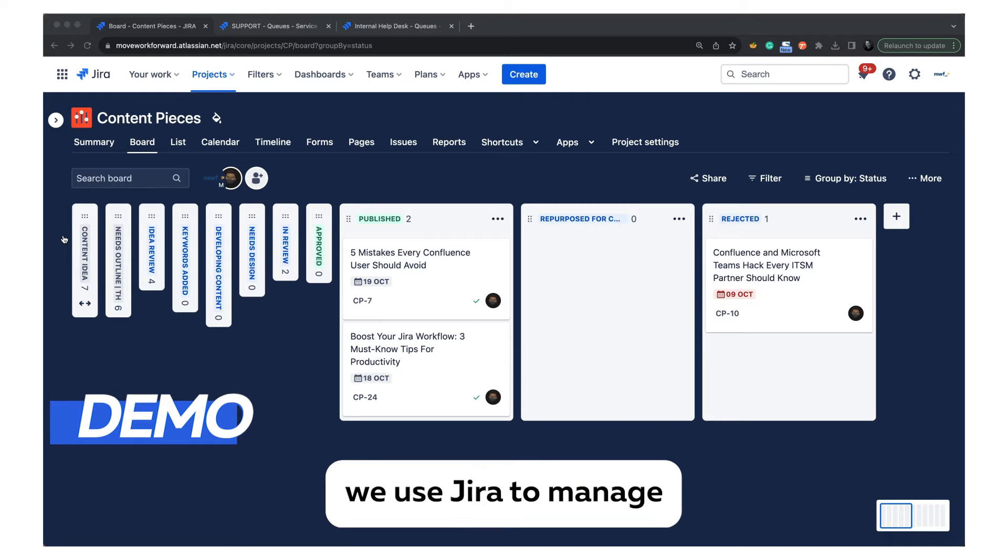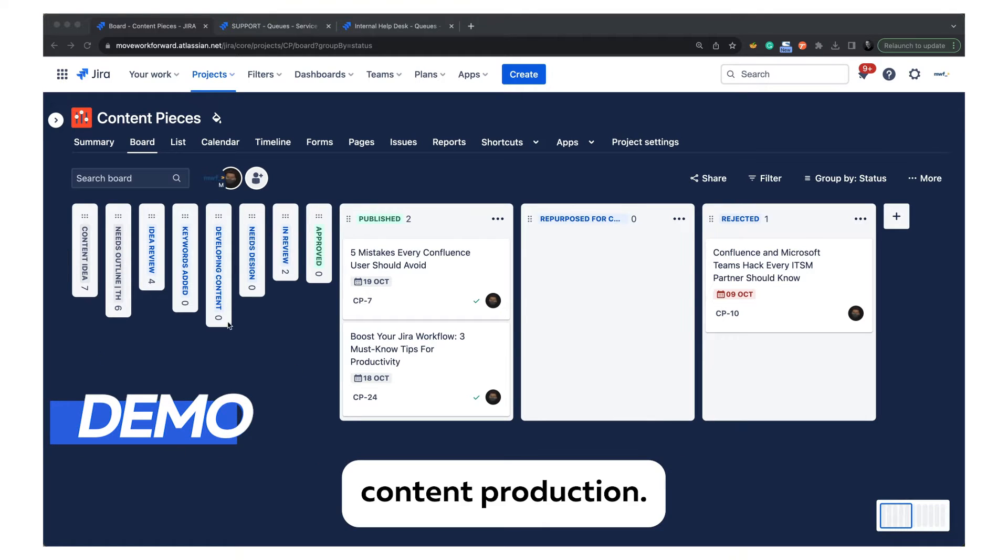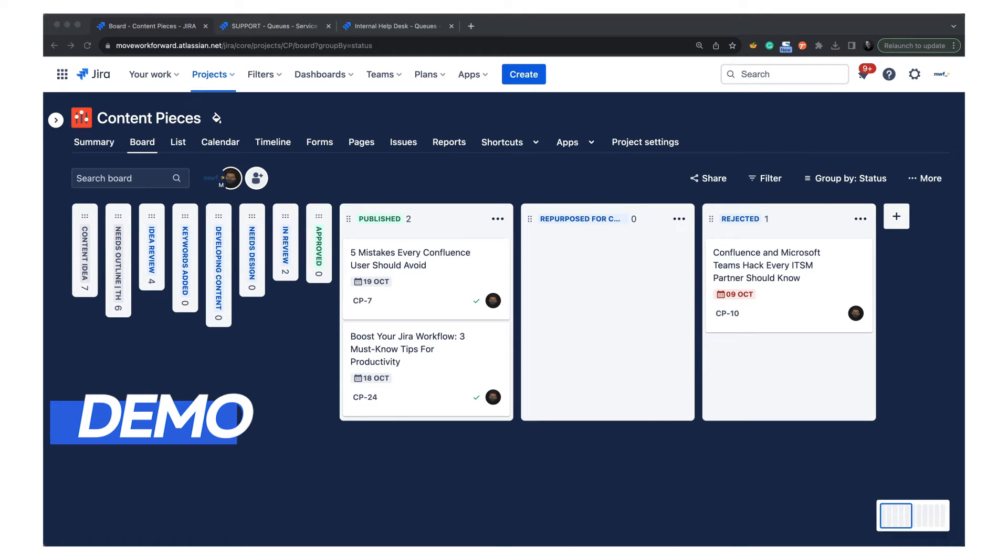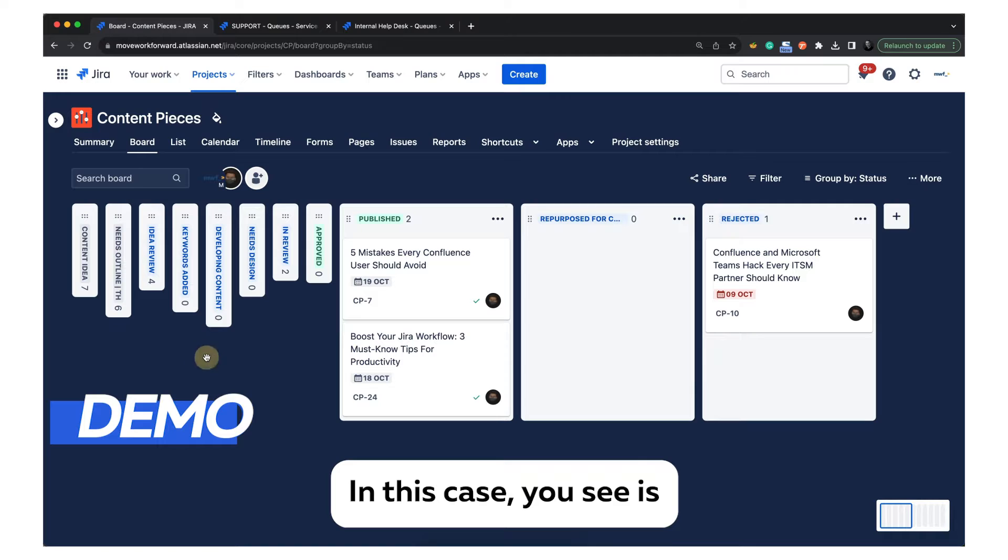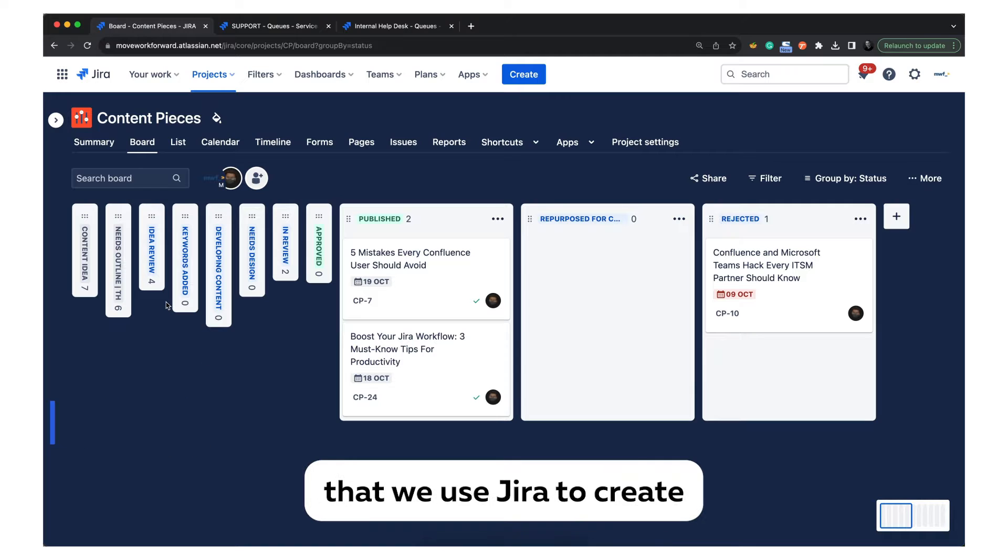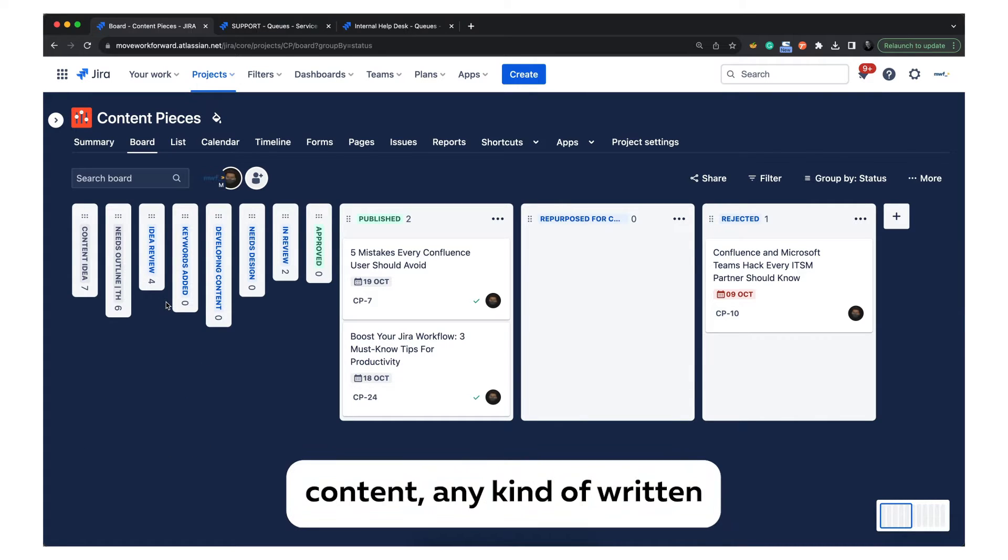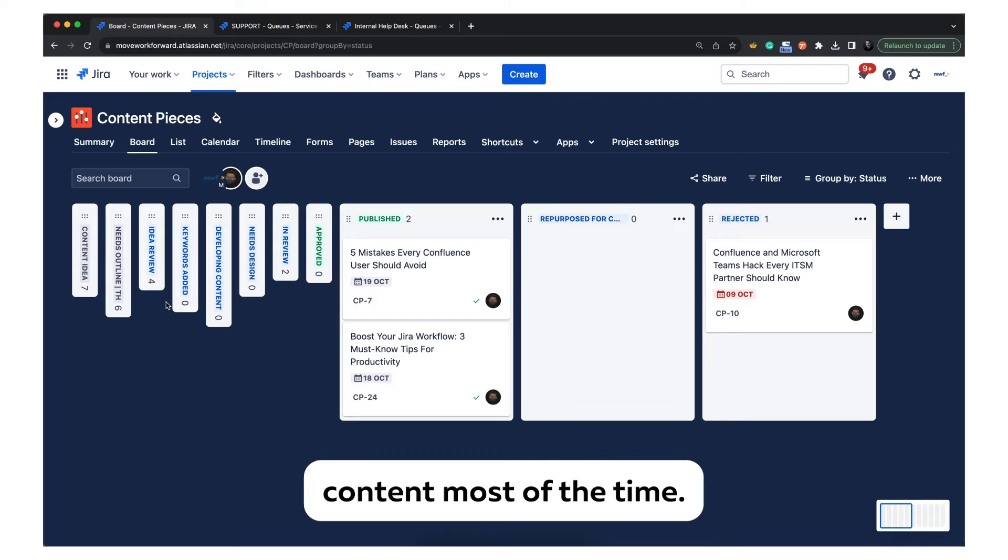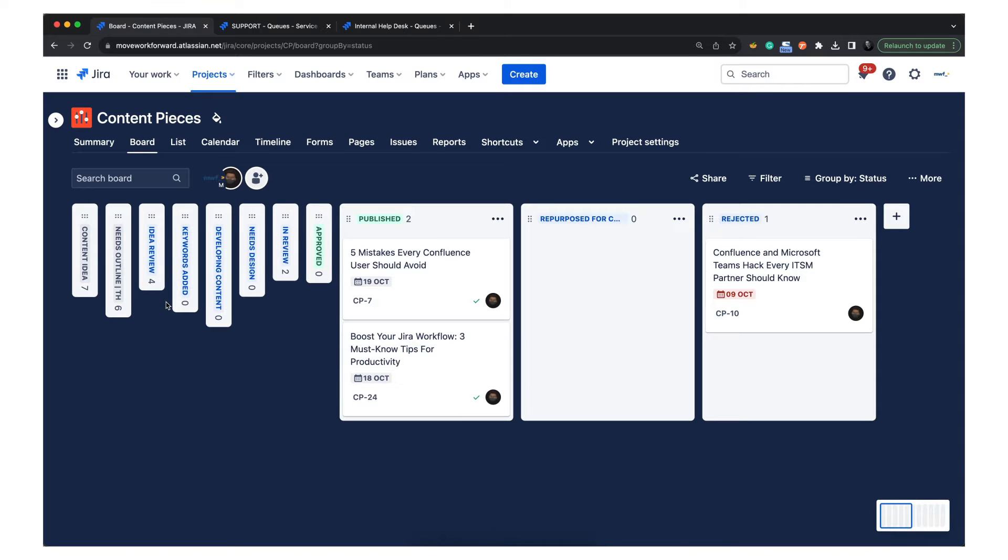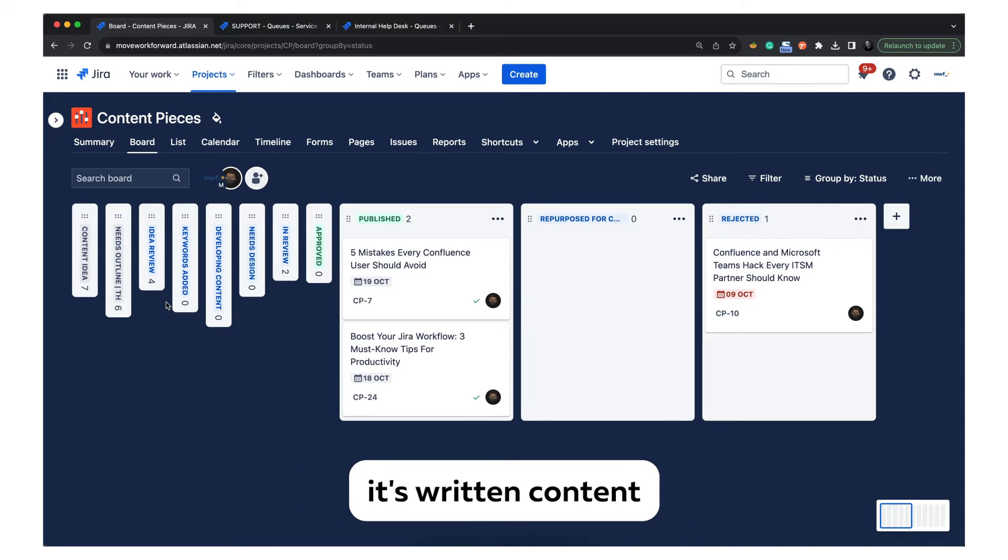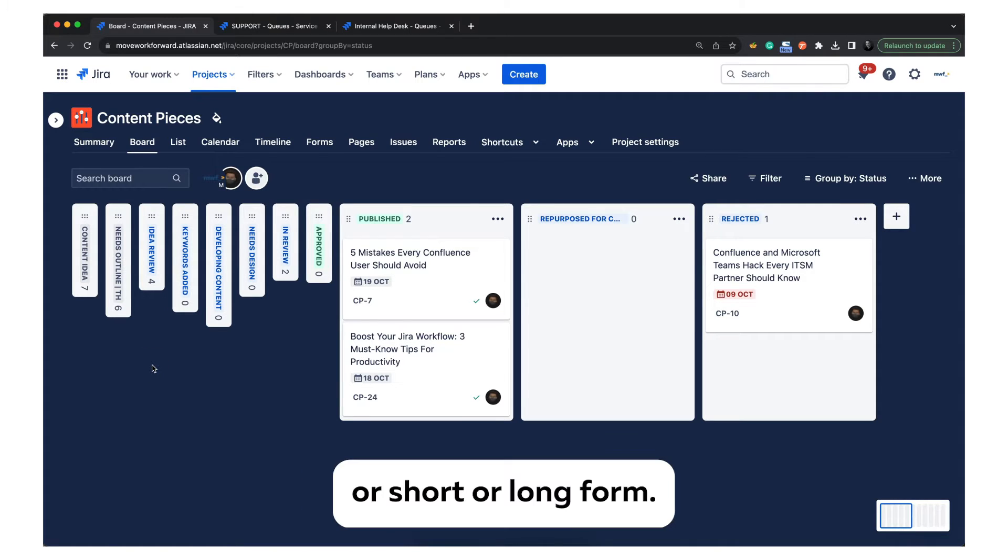Let me show you how we use Jira to manage content production. In this case you see that we use Jira to create internal content, external content, any kind of written content most of the time. So it's not videos, it's written content, short or long form.